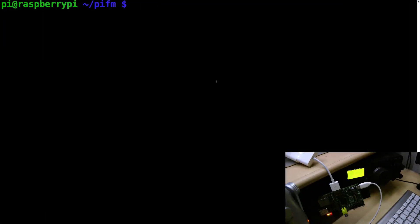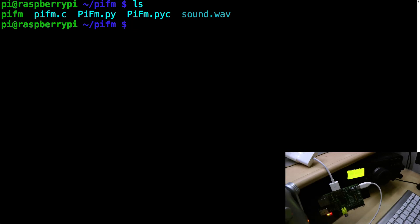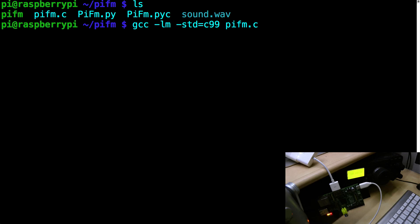This is my Raspberry Pi and this is the contents of the package that I downloaded from the Pi-FM website. So the first thing we need to do is compile it using GCC, nothing fancy, pifm.c is the name of the source code.